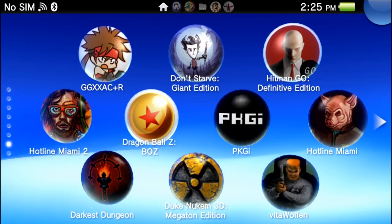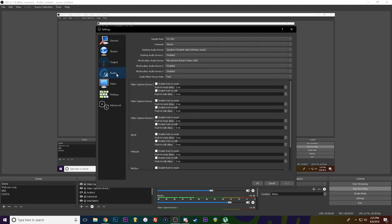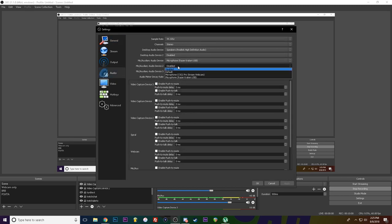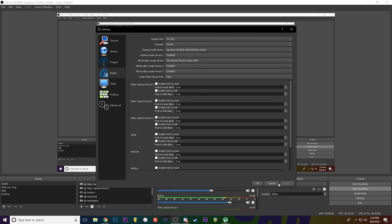Then go into OBS, file settings, audio, and then add an extra mic for whatever input you plugged it into, either mic or line in, whichever one works better for you. Well that's pretty much it.